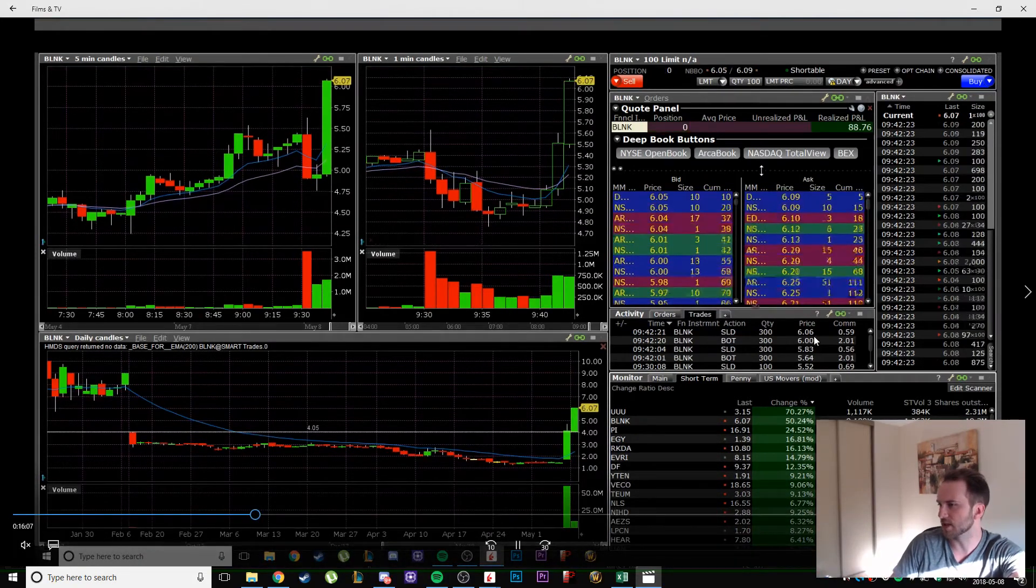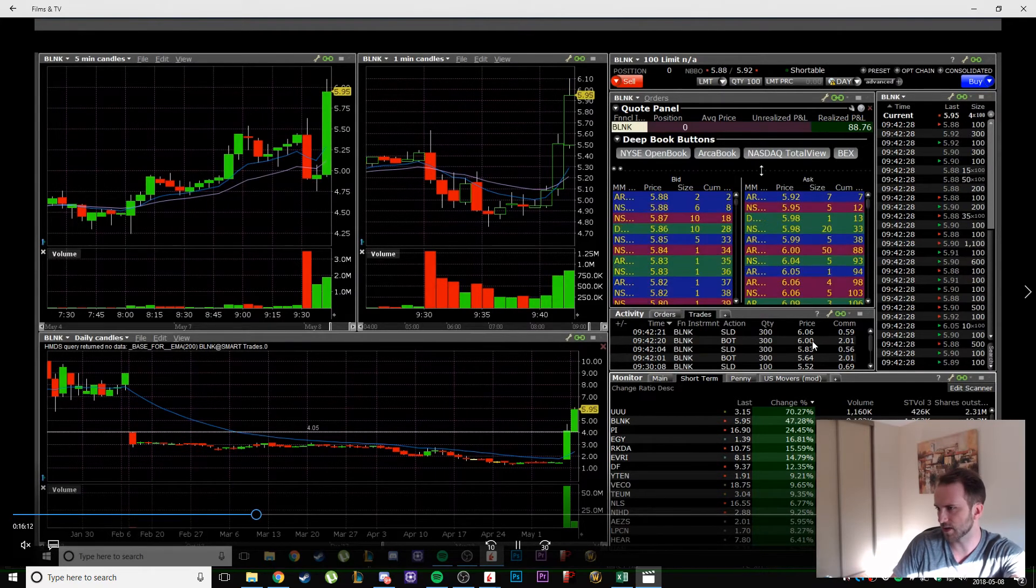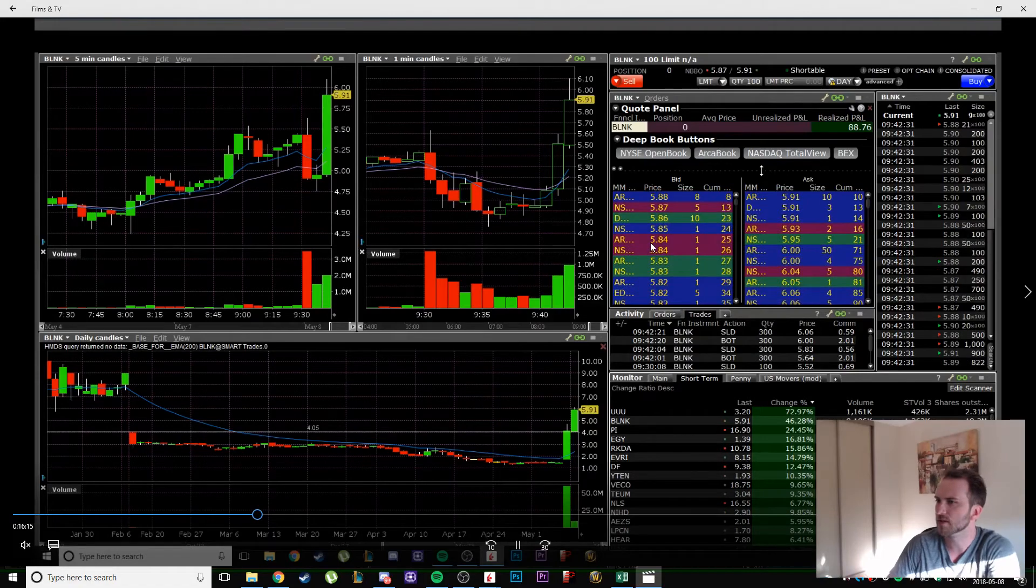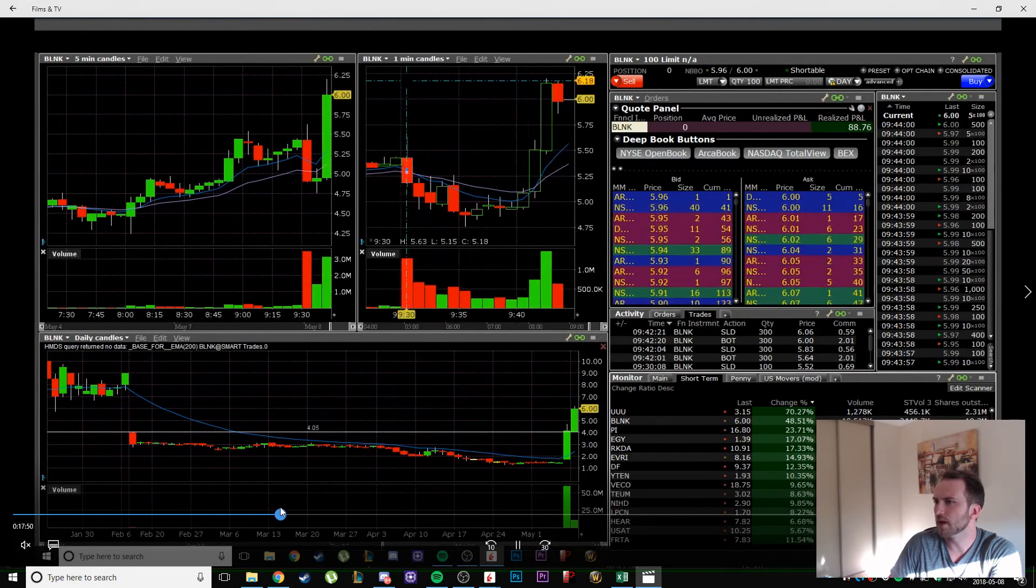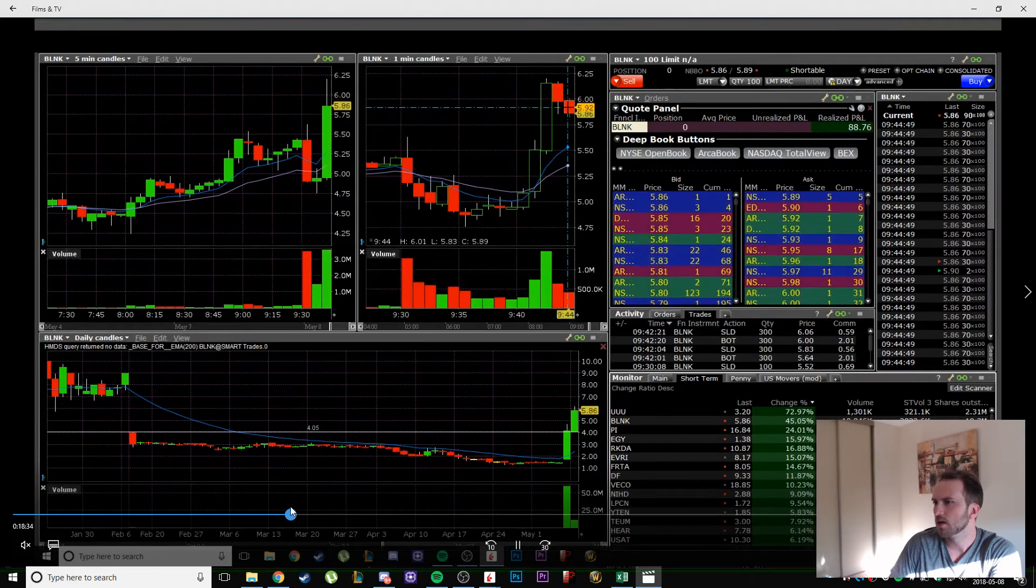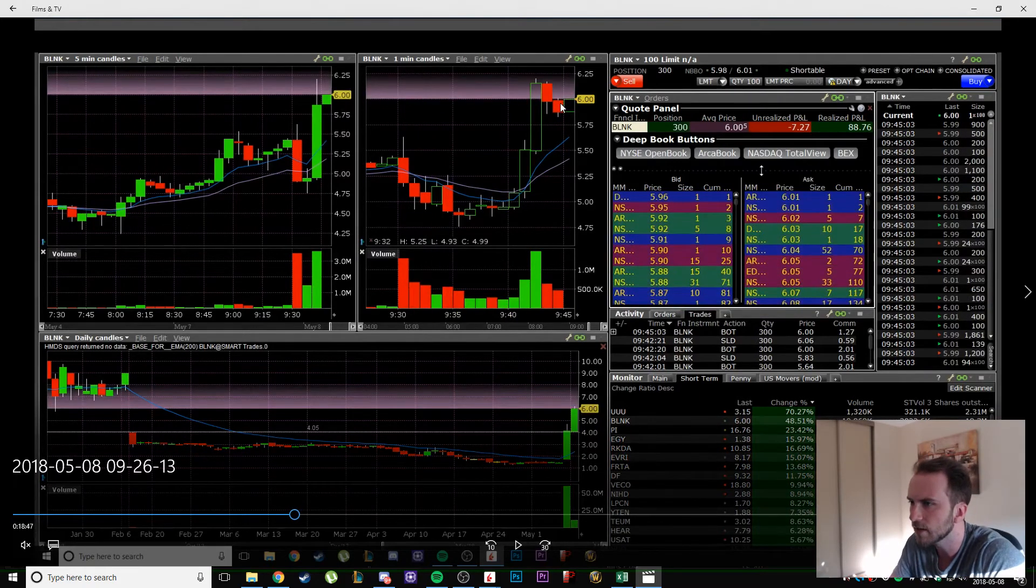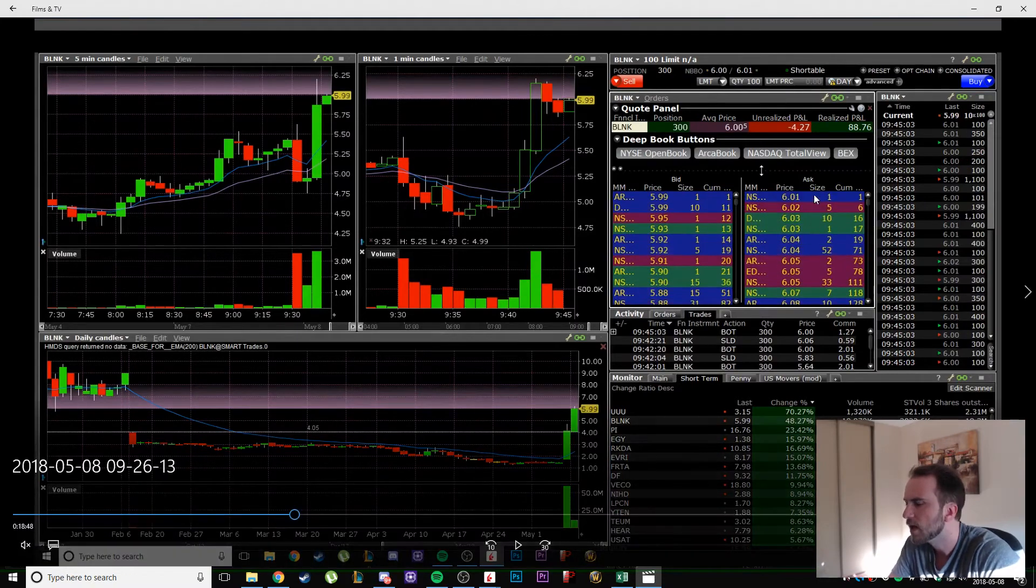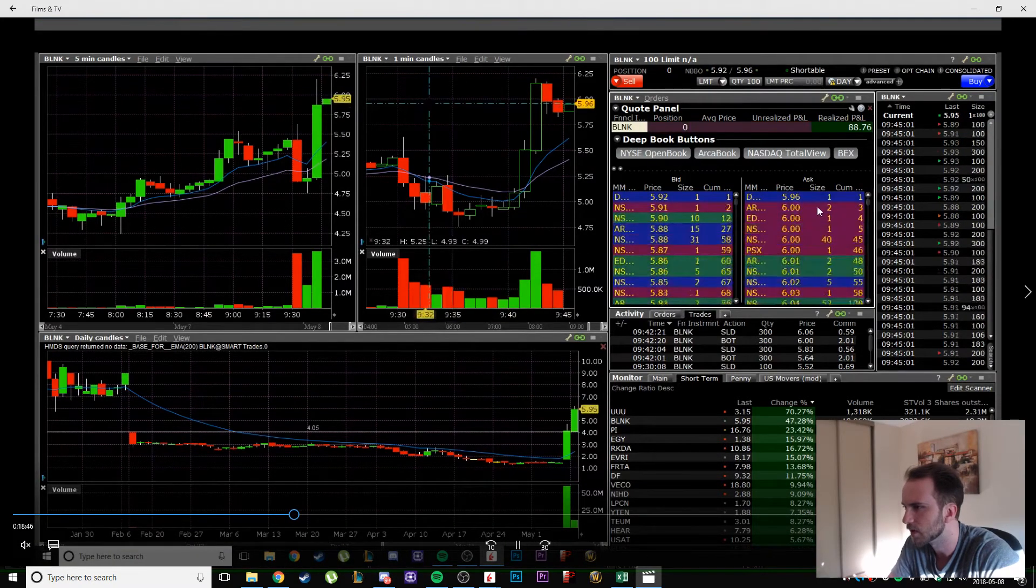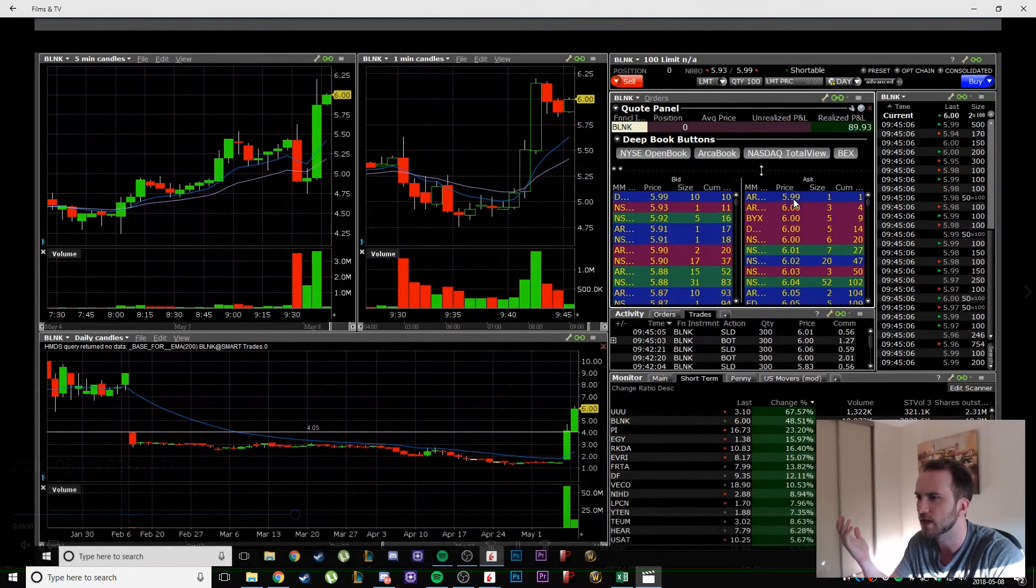I took the next one above six bucks, got another six cents, very fast trade. 300 shares, six cents, so that's another ten dollars or something, eight dollars with commissions. That was good. And then I do it one more time.